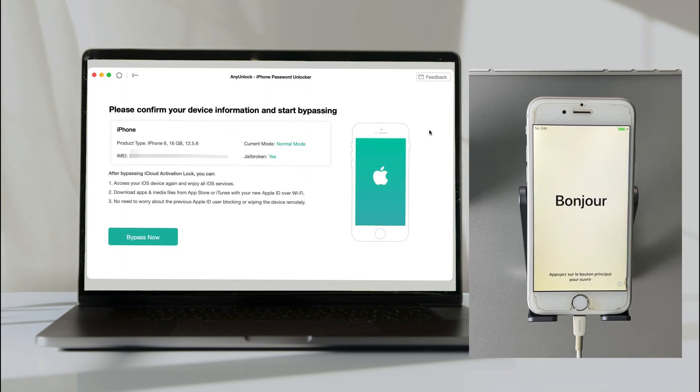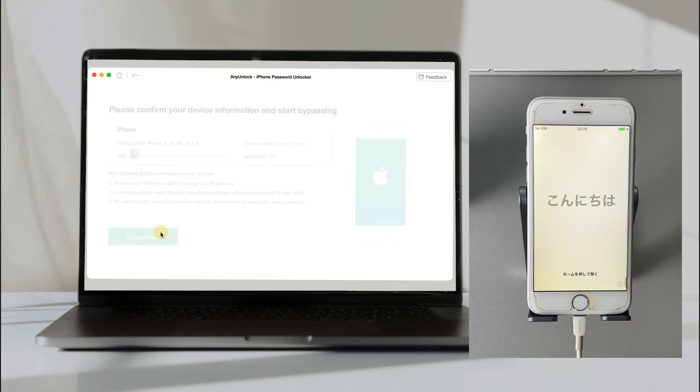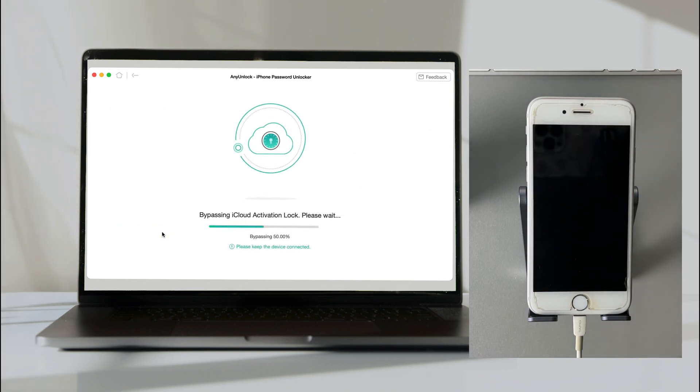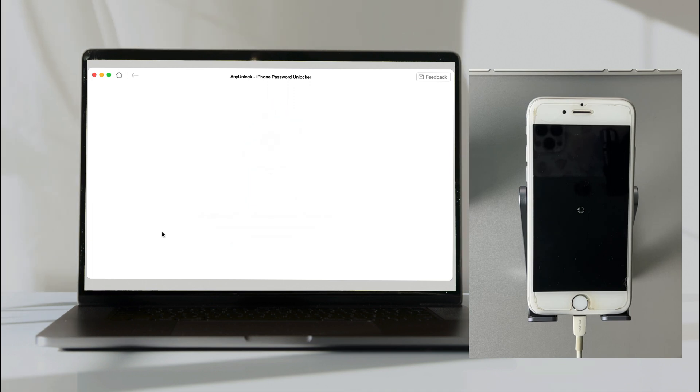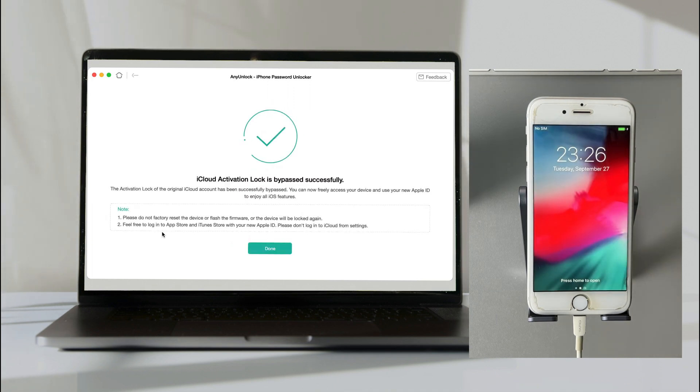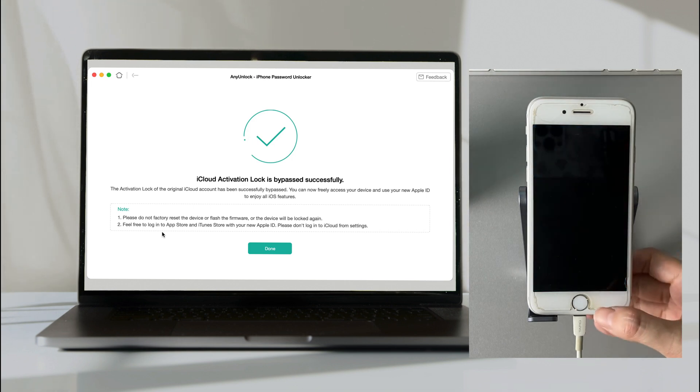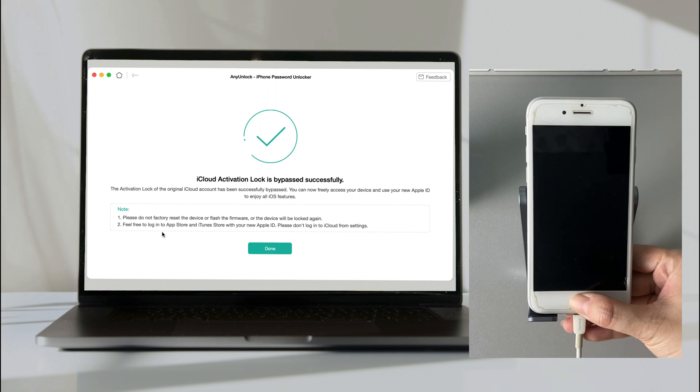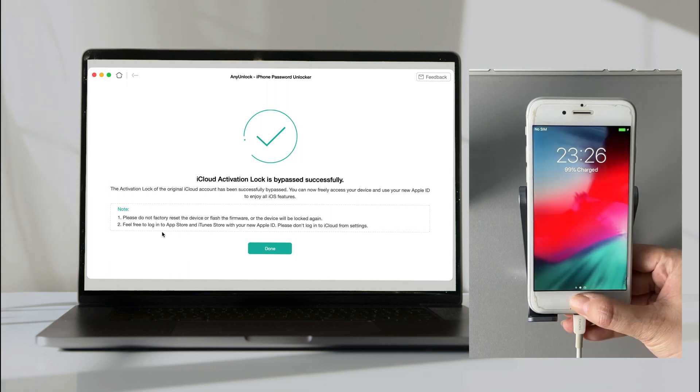When it's done, click Bypass Now. When AnyUnlock shows bypass successfully, your iPhone will restart. Let's check it now.